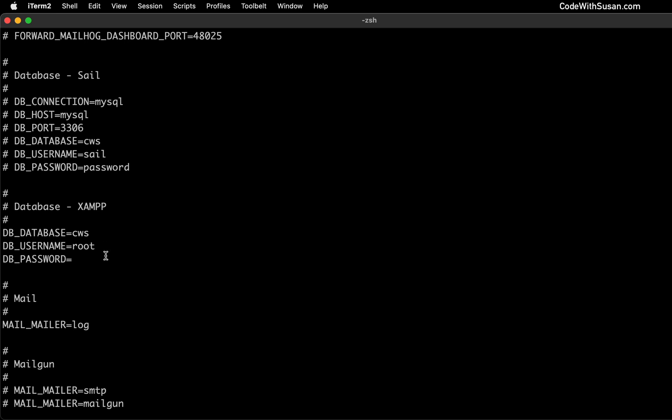Those were the default expectations for XAMPP database. And it's the same default expectations for the DB engine database. So like I said, you should just be able to switch the services and have your application be able to connect to them.